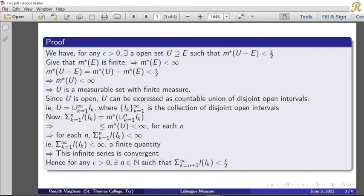Here we have: for any epsilon greater than 0, there exists an open set U containing E such that m*(U minus E) is less than epsilon.